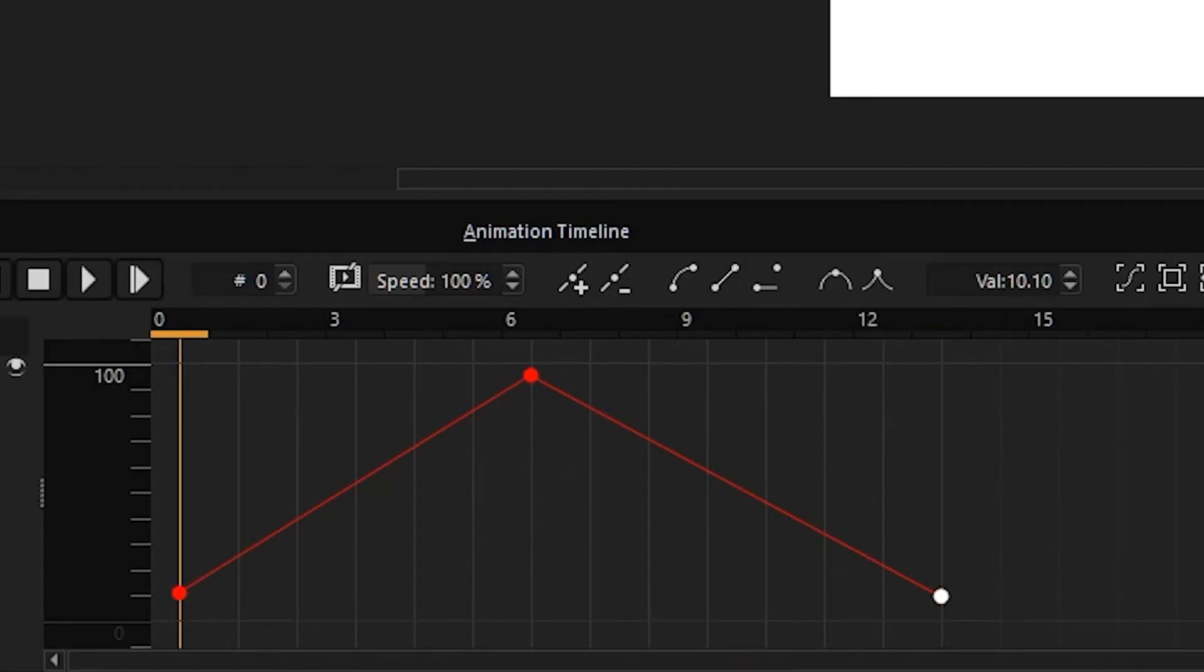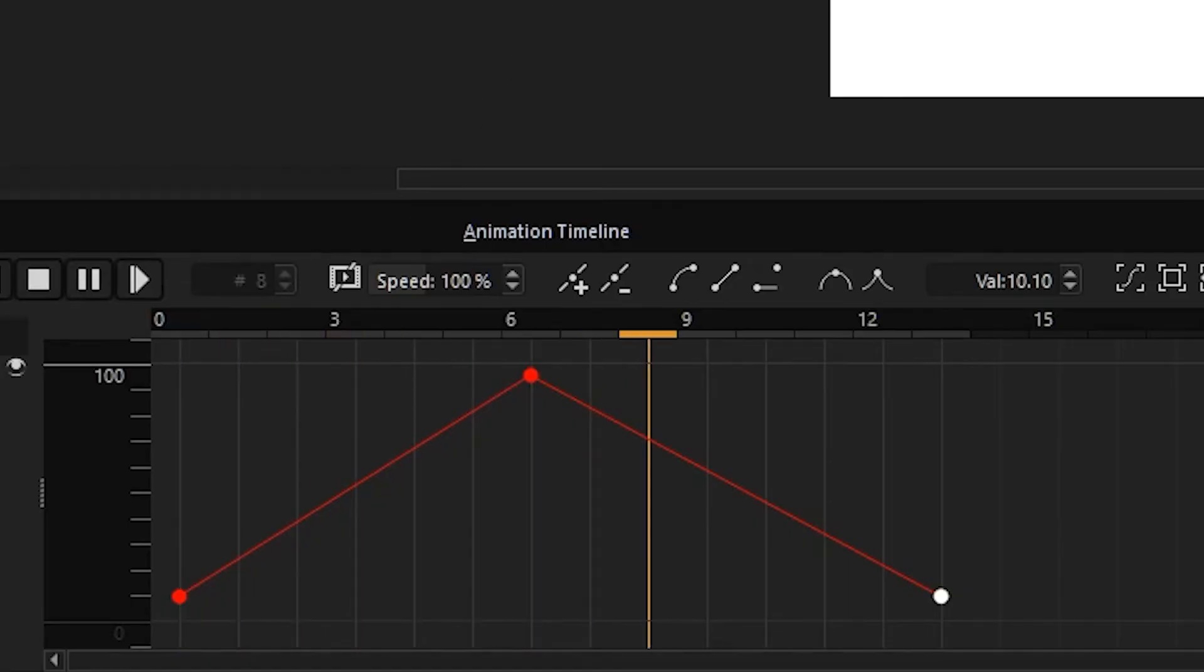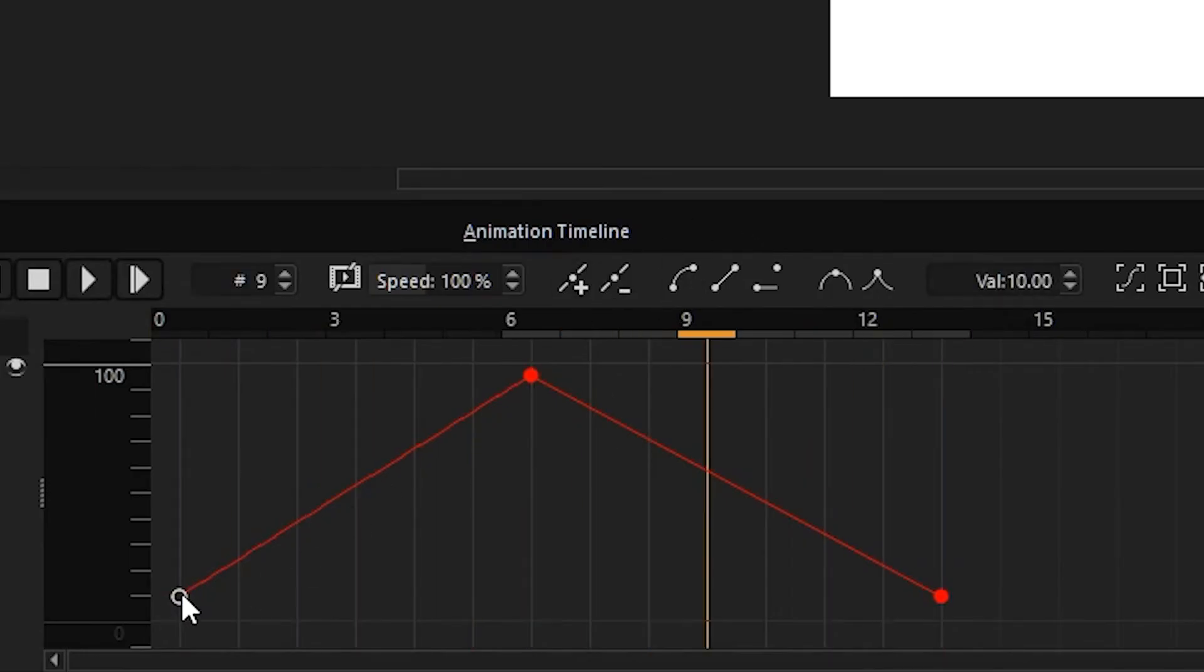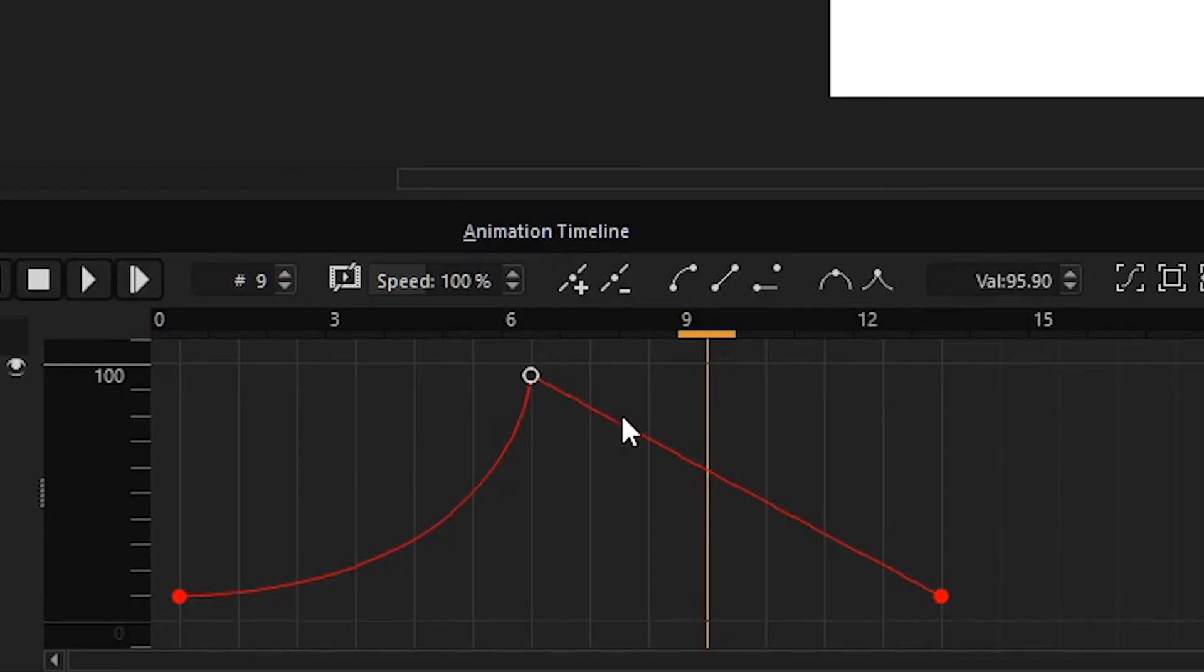Now I'm going to add some ease in and some ease out. There we go. So this is the end product.